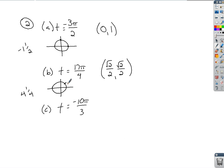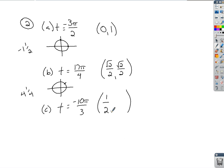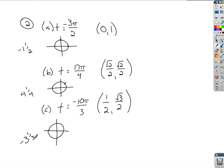For t = −10π/3, since it's over 3, the base ordered pair from the unit circle is (1/2, √3/2). Since it's negative, we go clockwise. Dividing −10/3 gives −3 and 1/3. Starting here: halfway is 1, another half is 2, another half is 3 — so I'm over here for −3. Then 1/3 of the distance to the other side is not over halfway, putting me in the second quadrant. In the second quadrant, x is negative and y is positive. So the terminal point is (−1/2, √3/2).